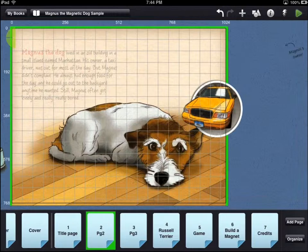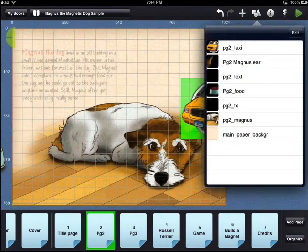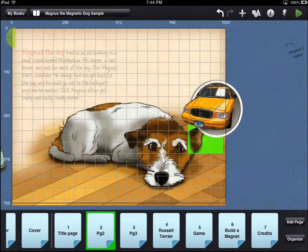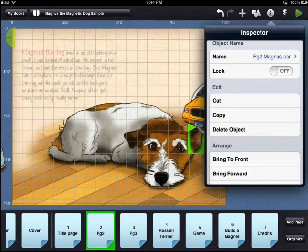First, select your asset on the workbench area. The taxi object is on top of the dog's ear, so we will use the object list to select the asset we want to work with. Once you've selected the asset, it will have a green highlight. Now touch the eye icon in the top right corner of the workbench area.